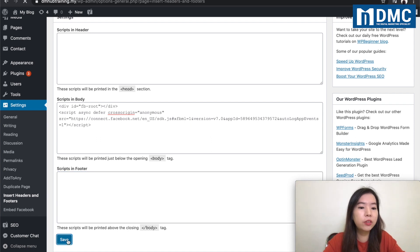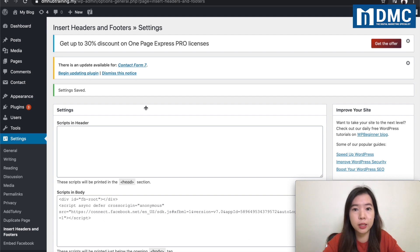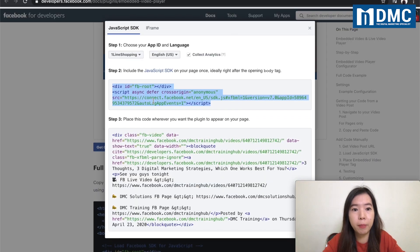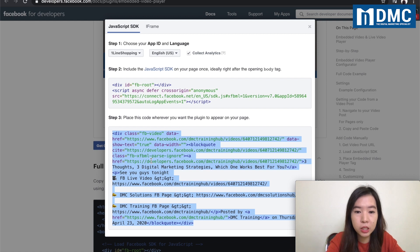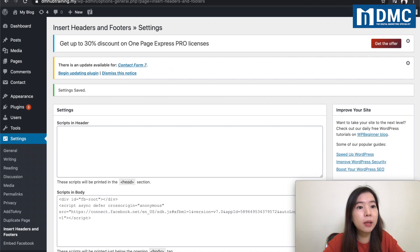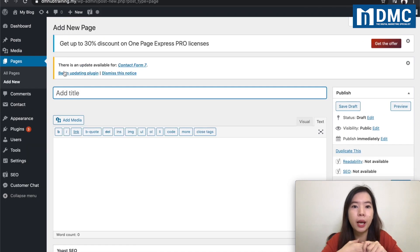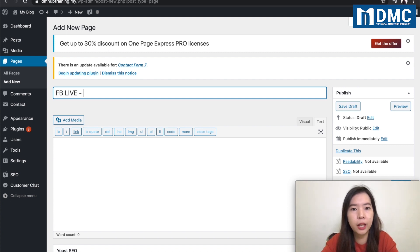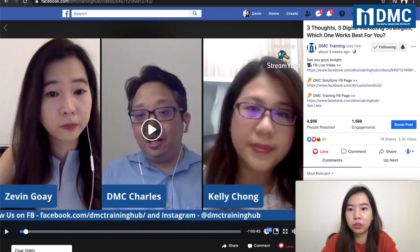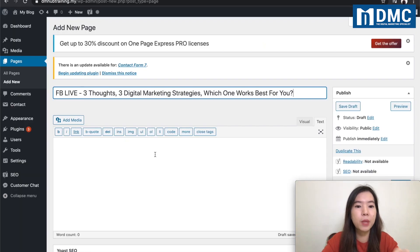Go ahead and click Save Changes, and now we're going to embed the video. This is the video that I want to embed. I'm going to copy and paste these codes and go to the page that I want. For example, I'm going to add a new page and type in 'Facebook Live' as my title — my topic is three digital marketing strategies, which one works best for you.